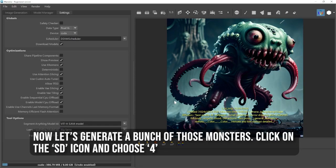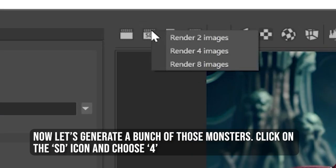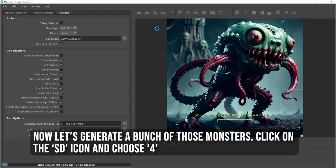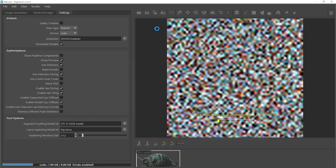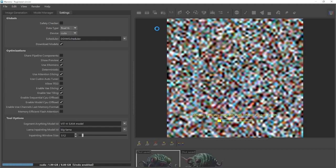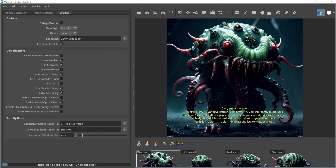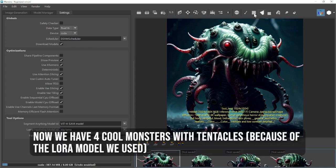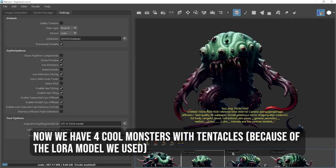Now let's generate a bunch of those monsters. Click on the SD icon and choose 4. Now we have 4 cool monsters with tentacles because of the LoRa model we used.